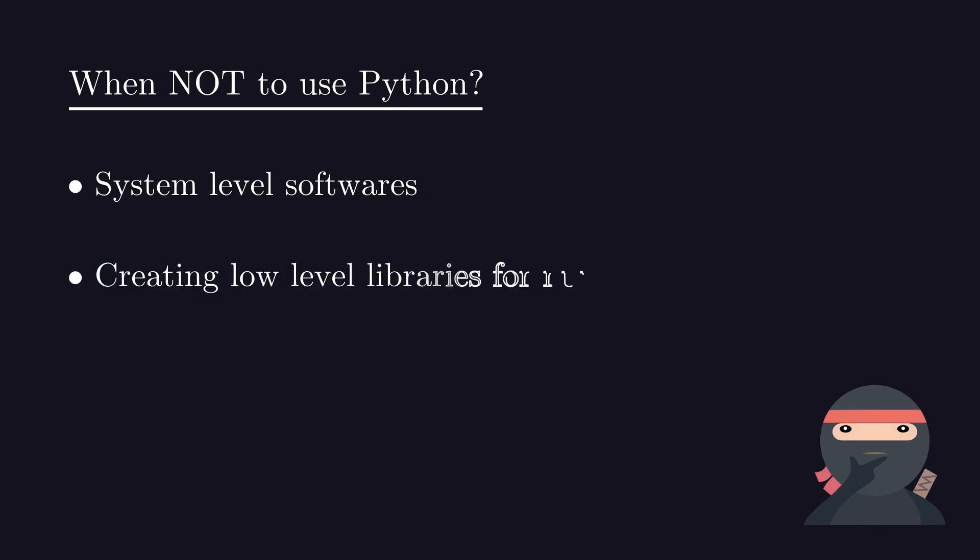All the number crunching libraries are written in high performance languages like C and C++. If you want to write your own from scratch then Python may not be the right choice for you.